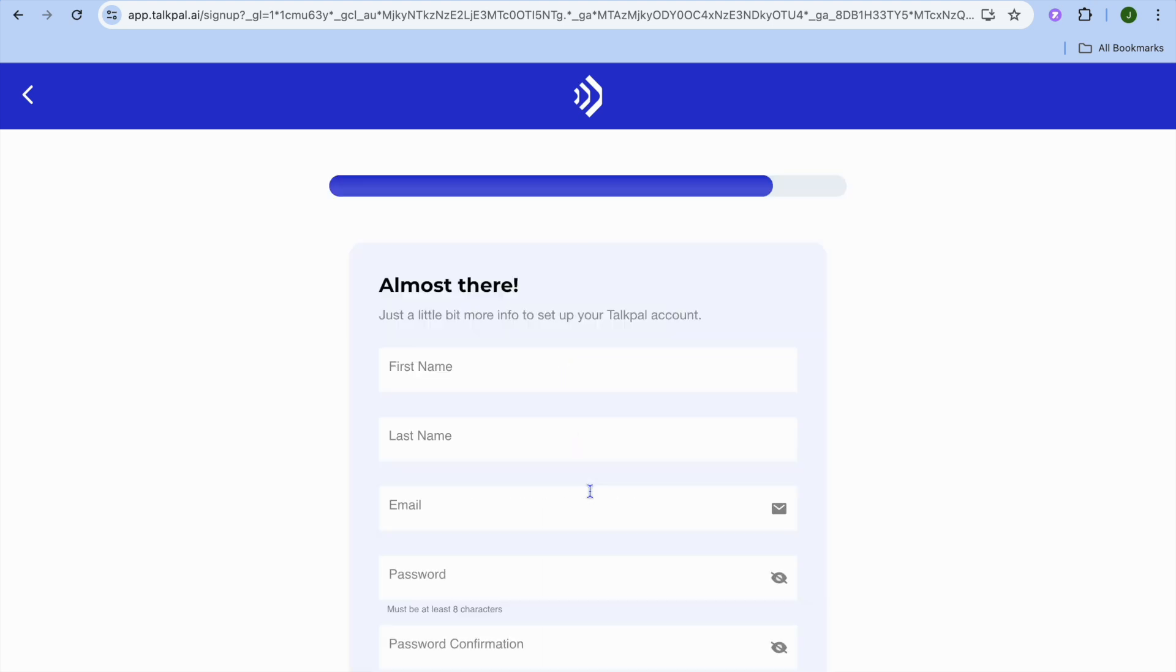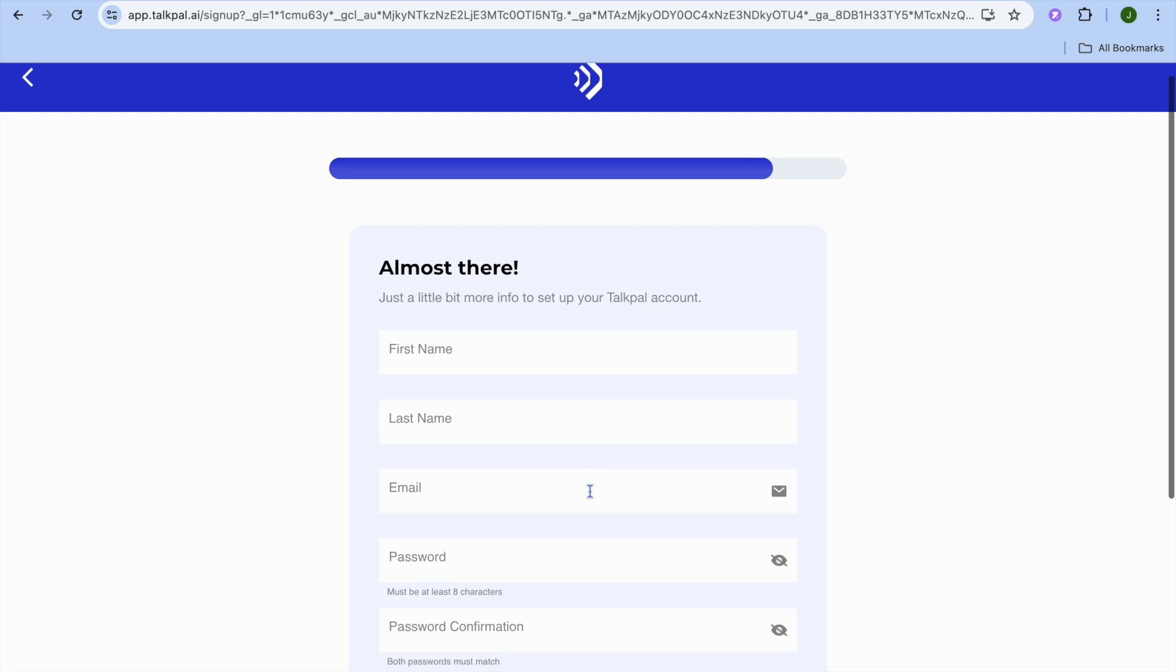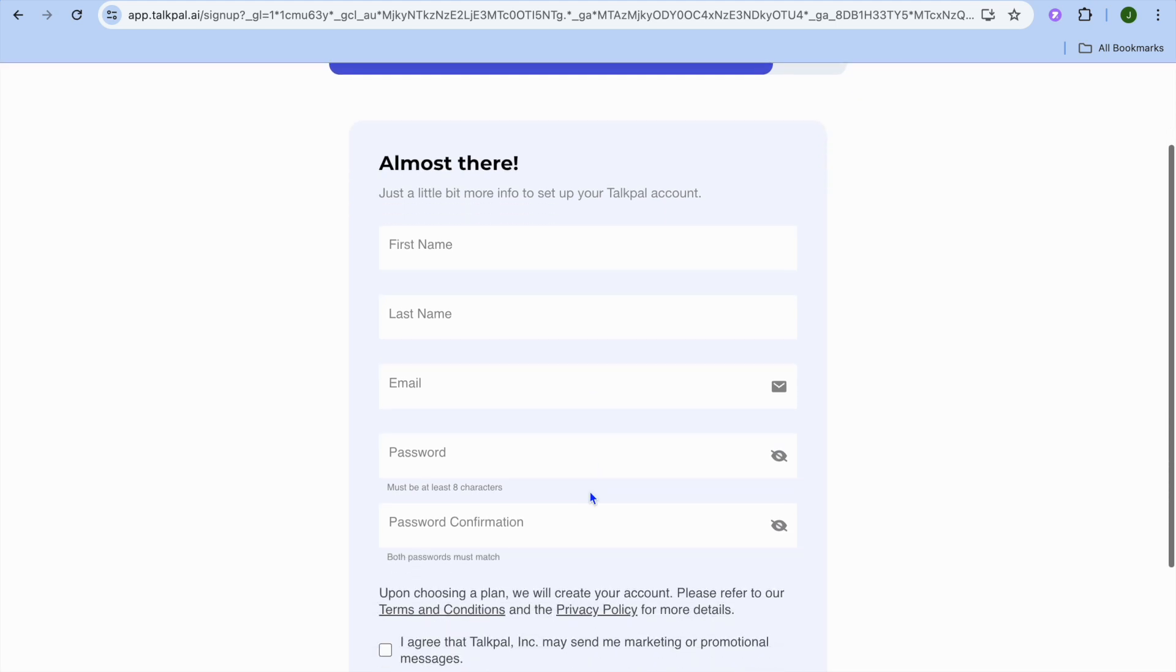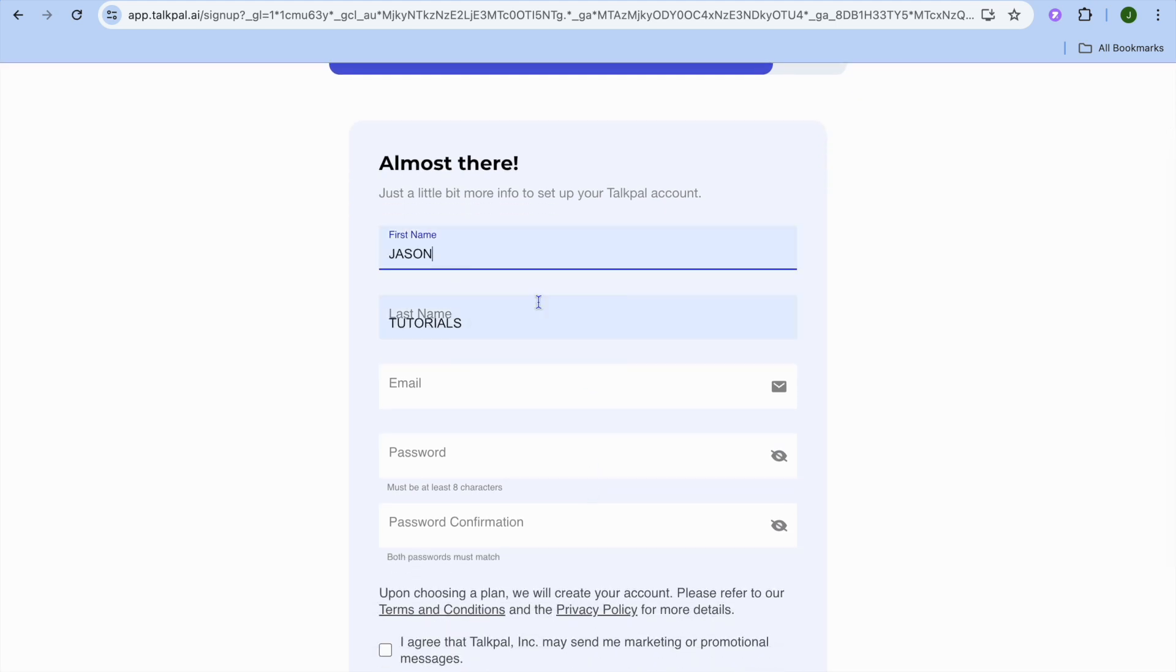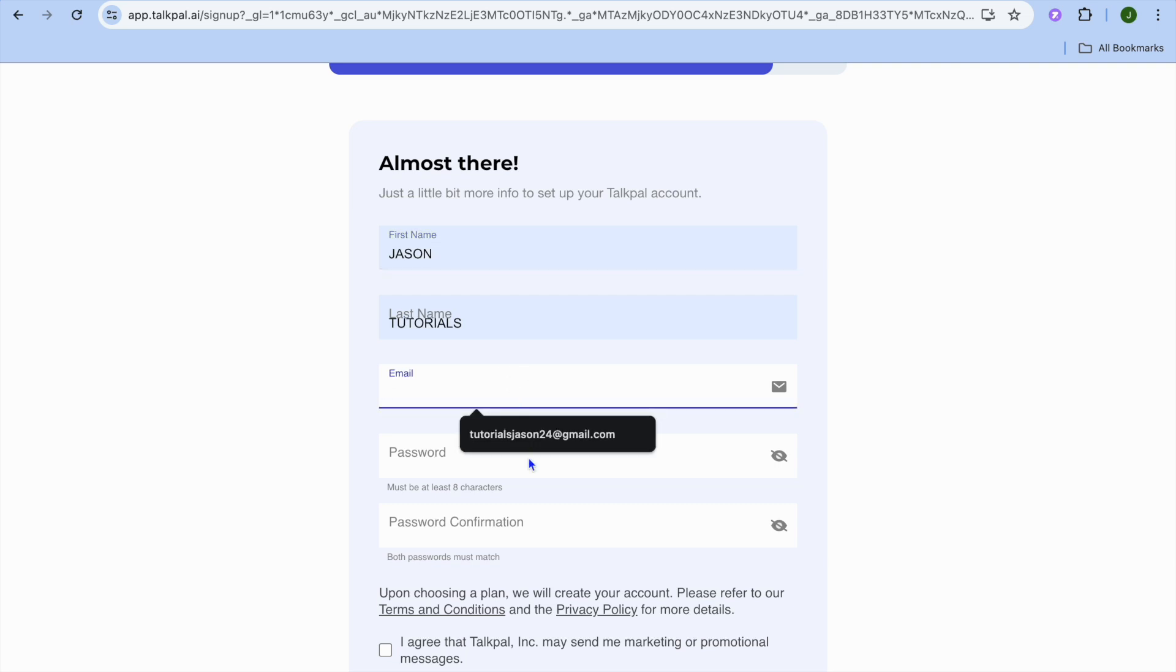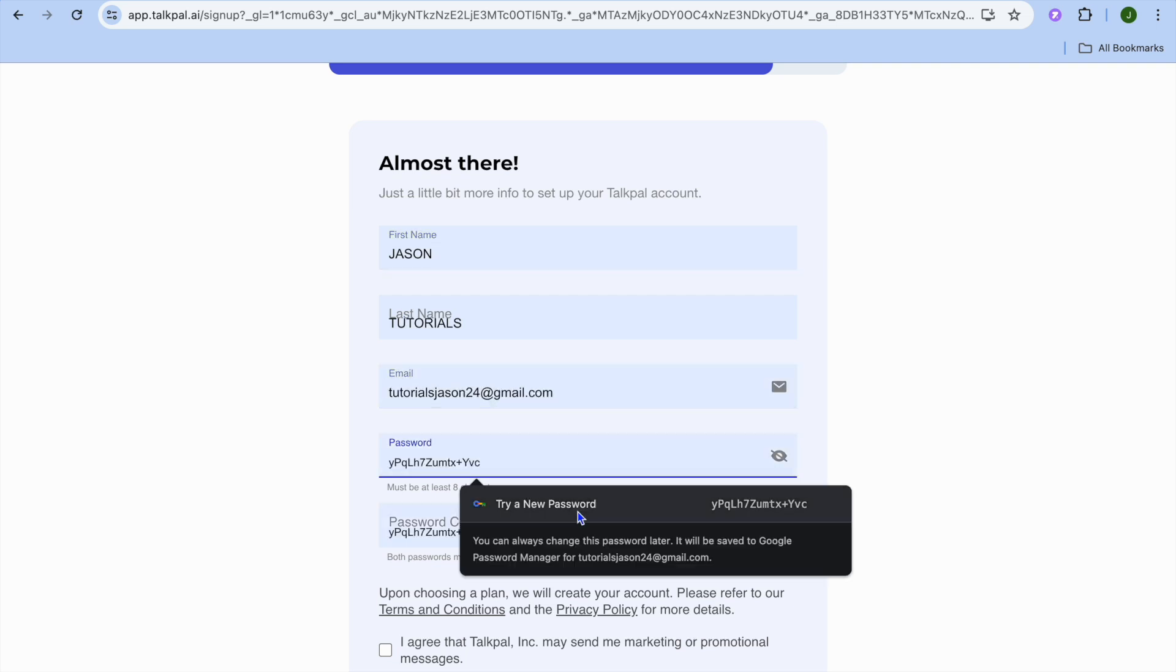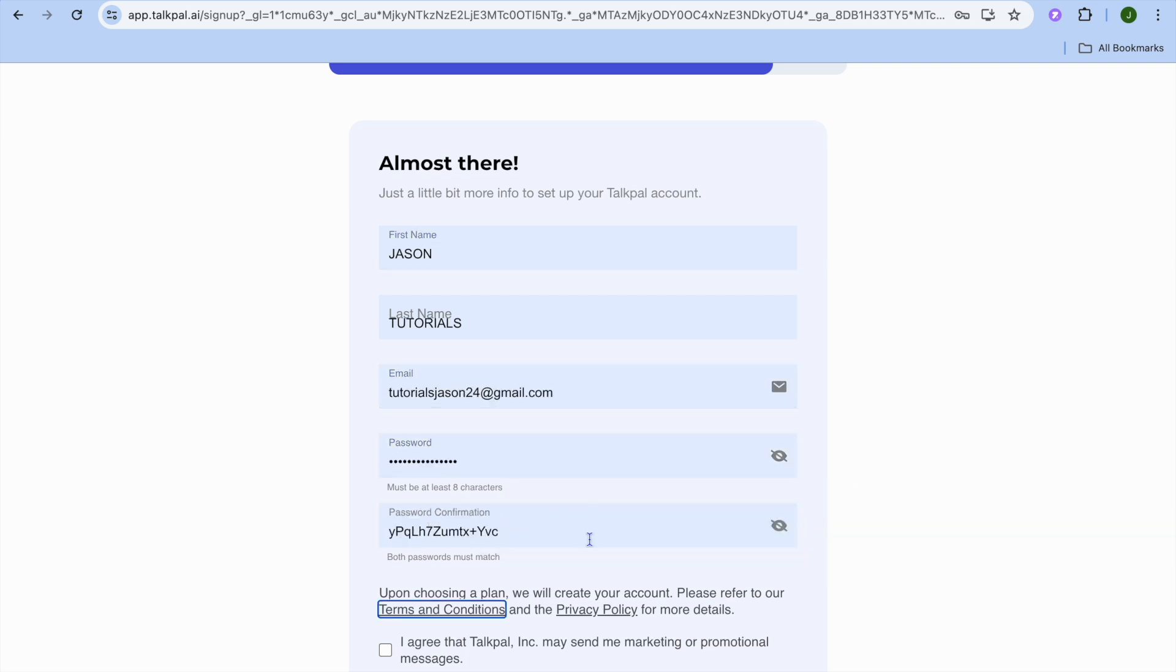After that, give it a few seconds and you'll see it's almost ready. Next, enter your first and last name, then your email address, and create a password. Finally, tap on I agree.